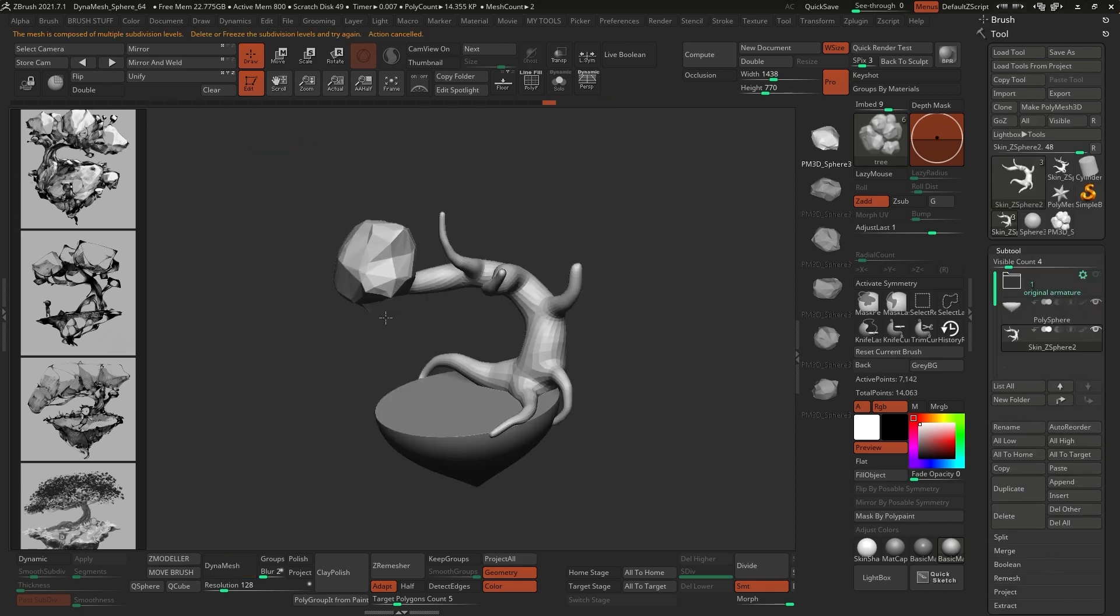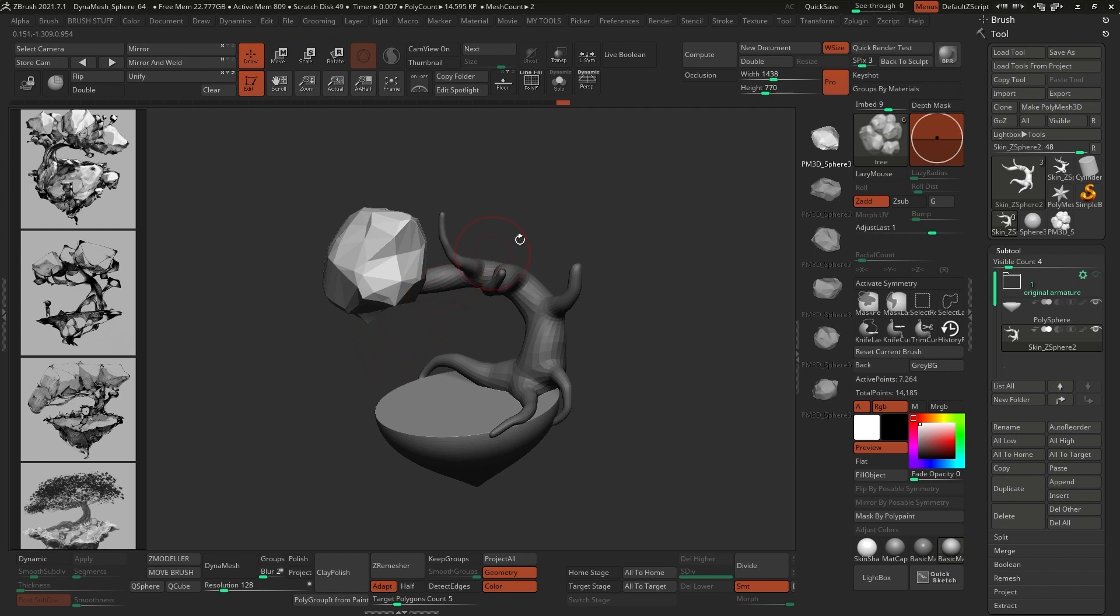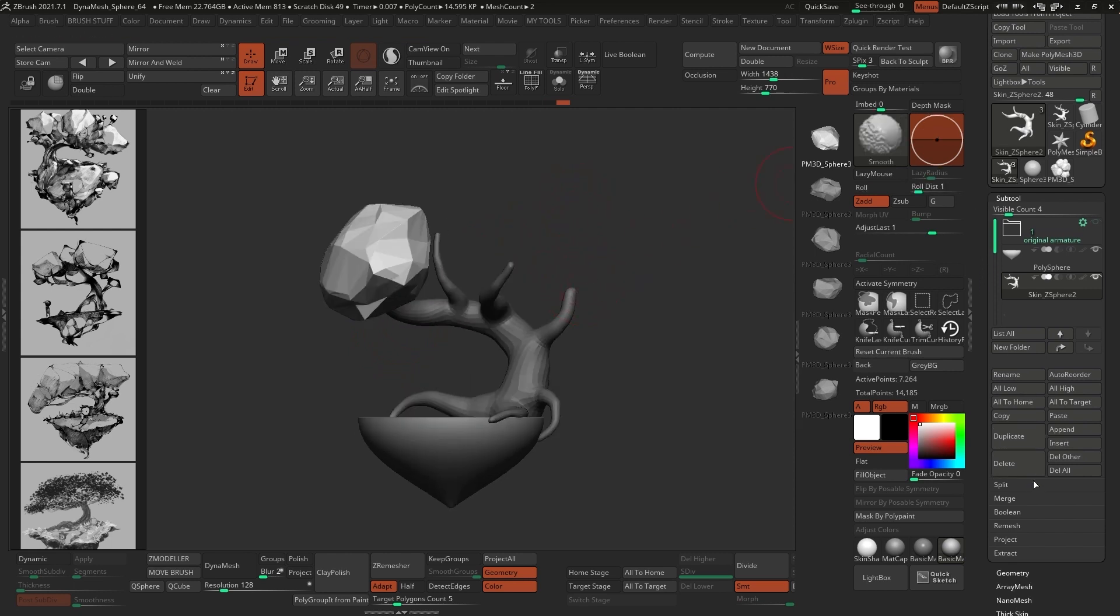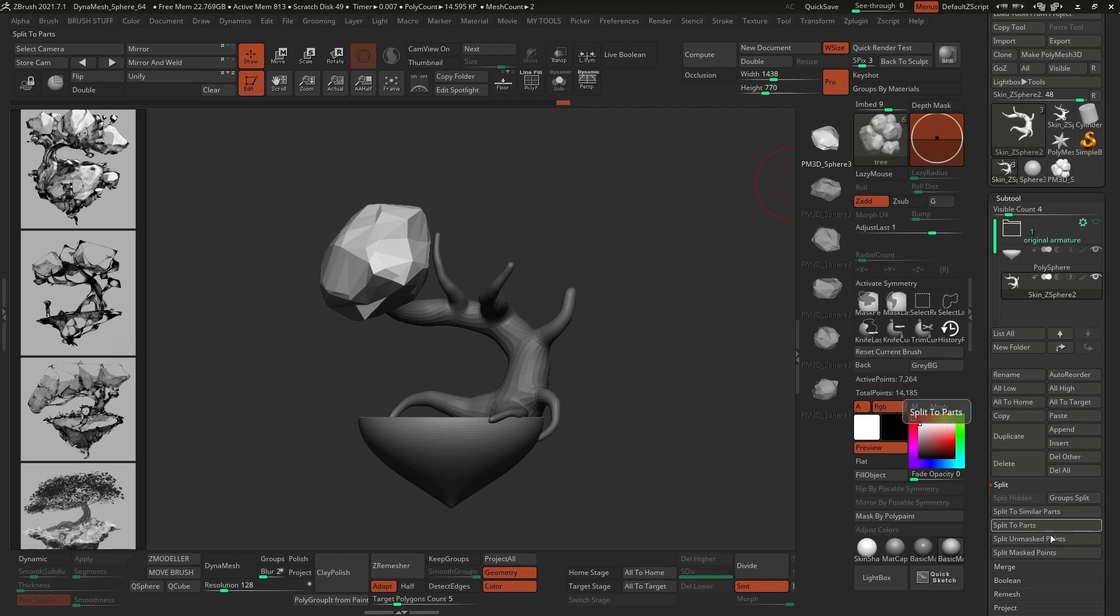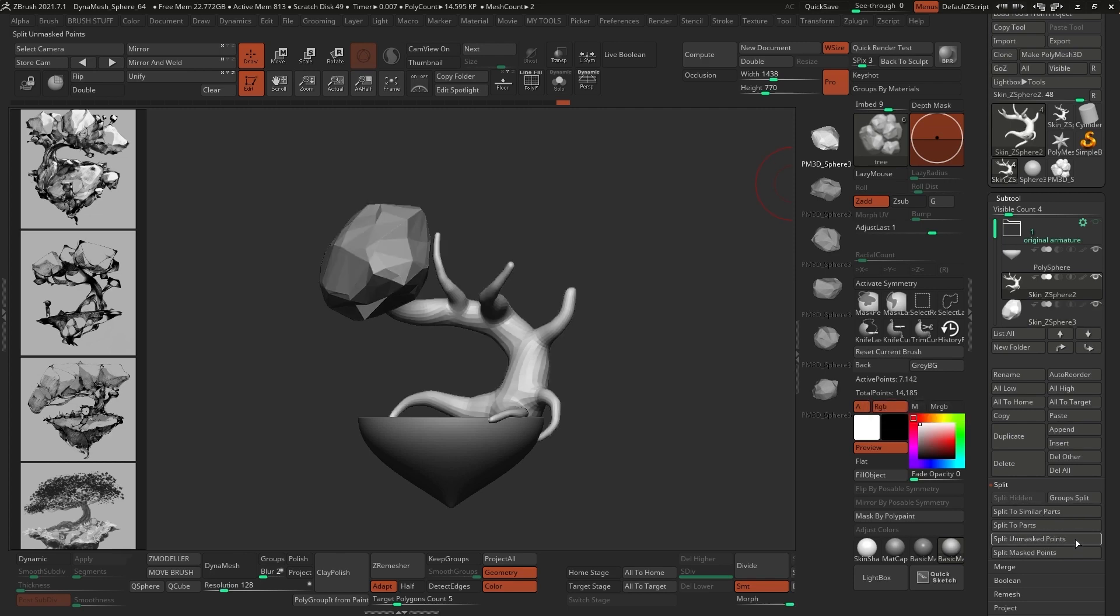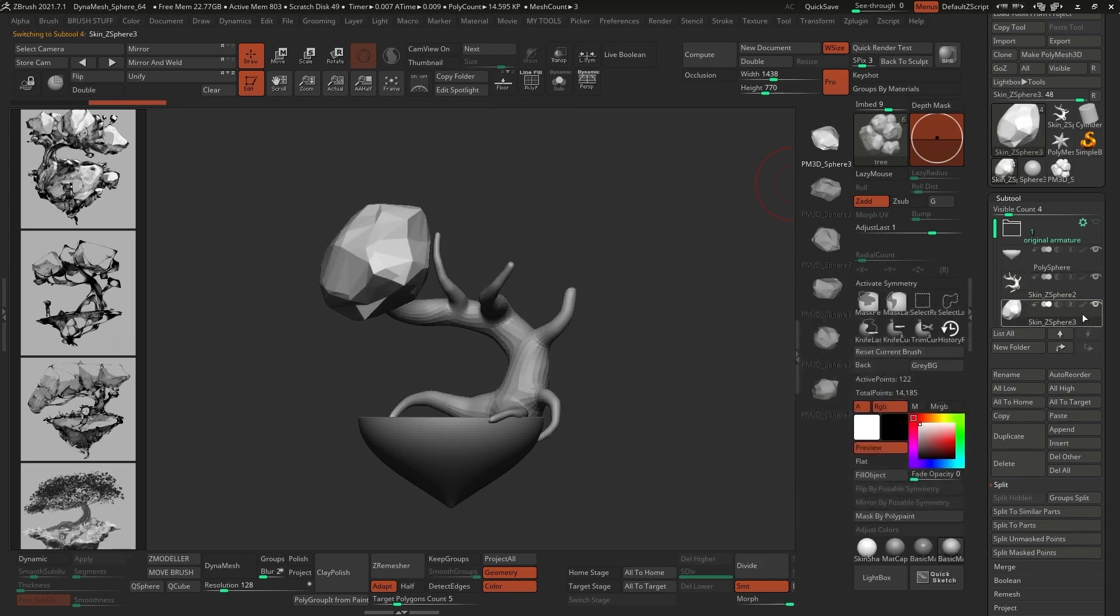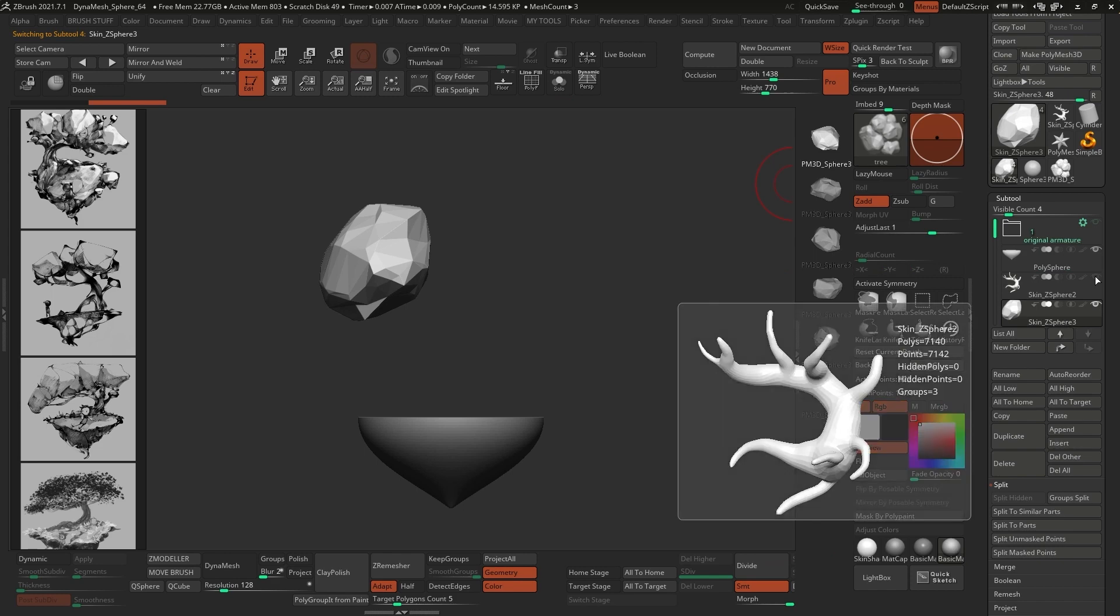Going back to the working file, I selected the tree and dragged the first piece, and when using an IMM brush, ZBrush will automatically mask everything else, so you can actually split things up. From the Subtool palette, you can click on the Split Unmasked Points, just to have a separate subtool for the tree leaves.